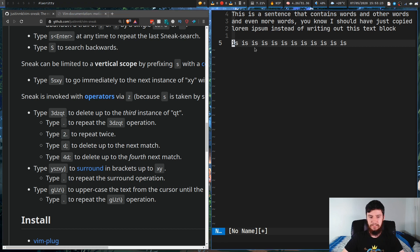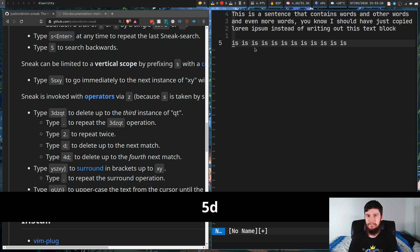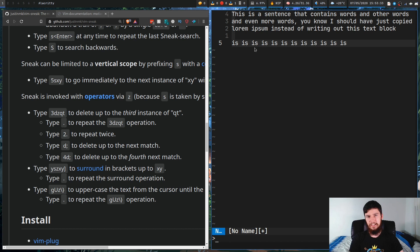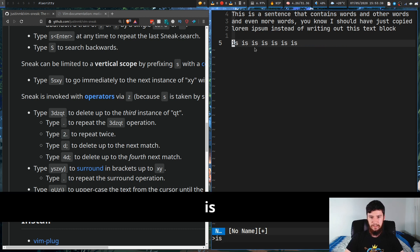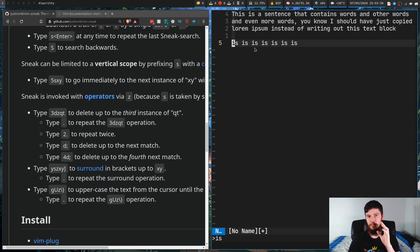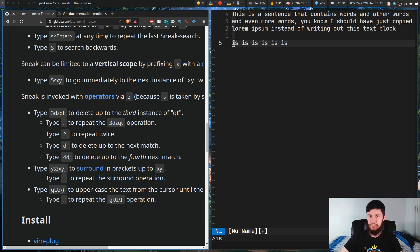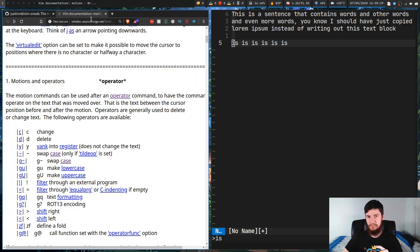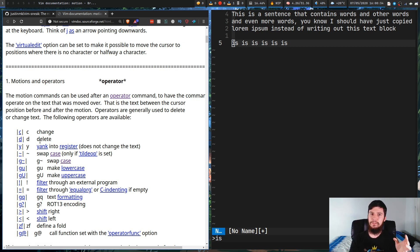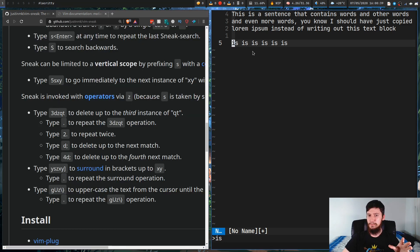Say we want to delete five instances of the word 'is'. We go 5 D Z IS — delete the next five instances, searching for 'is' — and as you can see it deleted five instances of the word 'is'. This is where the plugin starts getting really cool. We don't just have to use deletion — we can use change, yank, or any other operator.